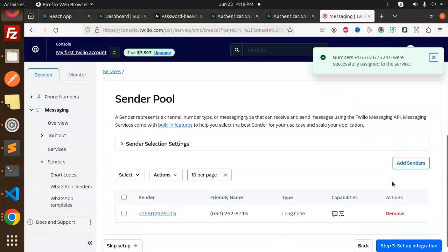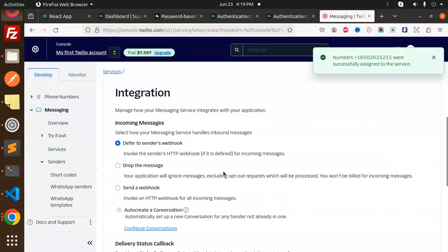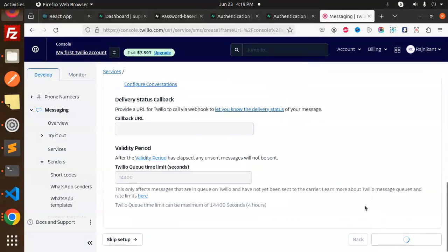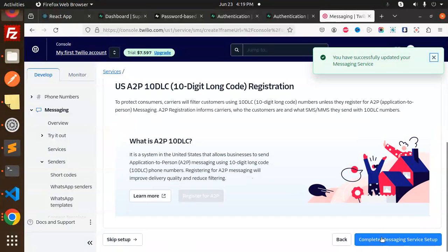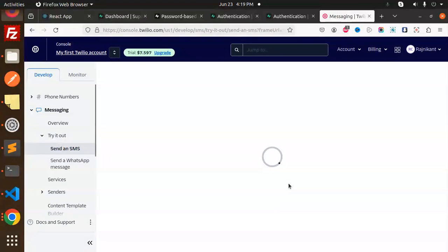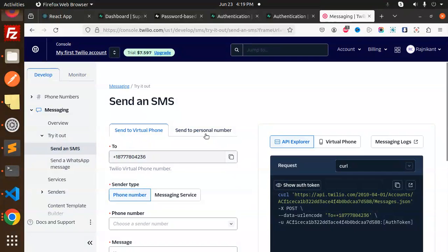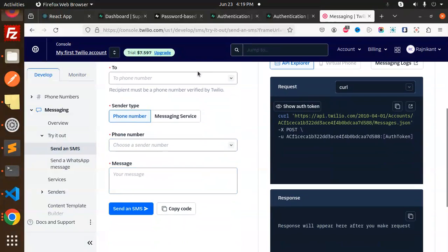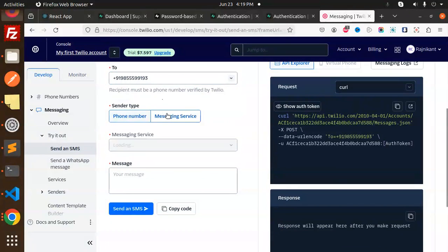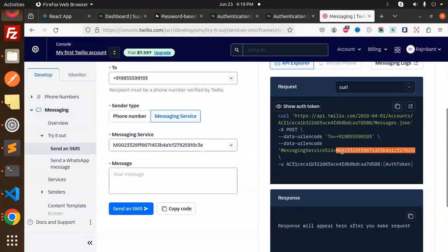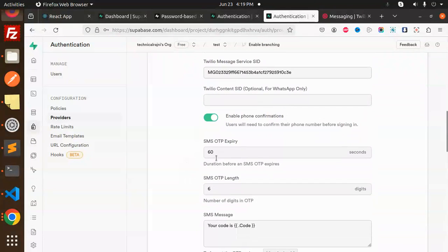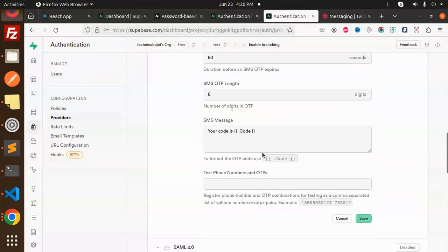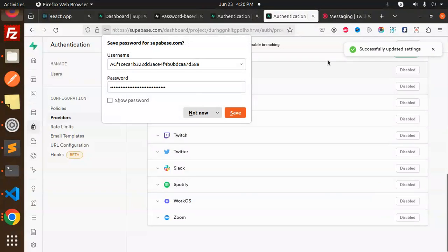Now let's go to setup integration. Add this one. Complete the message services. I'll get the message service ID now. Send to personal number. Click message services, select the test service. This is my service ID, copy and paste. You can customize the message and save. Done.